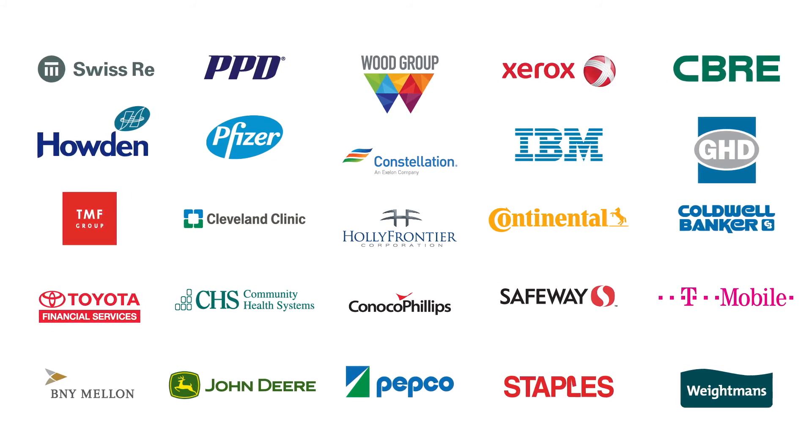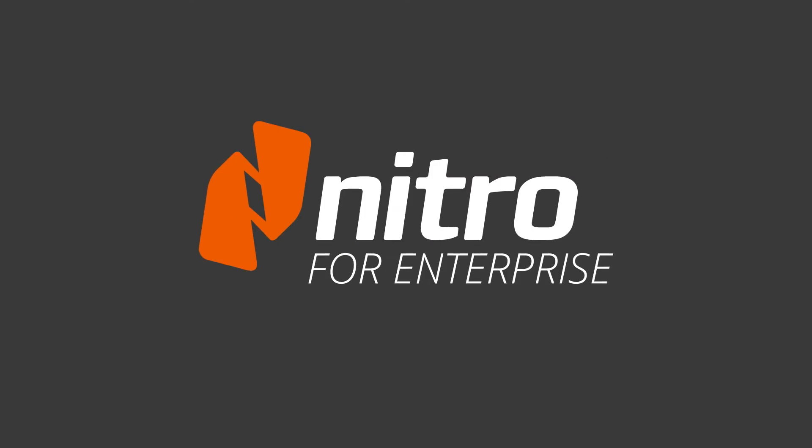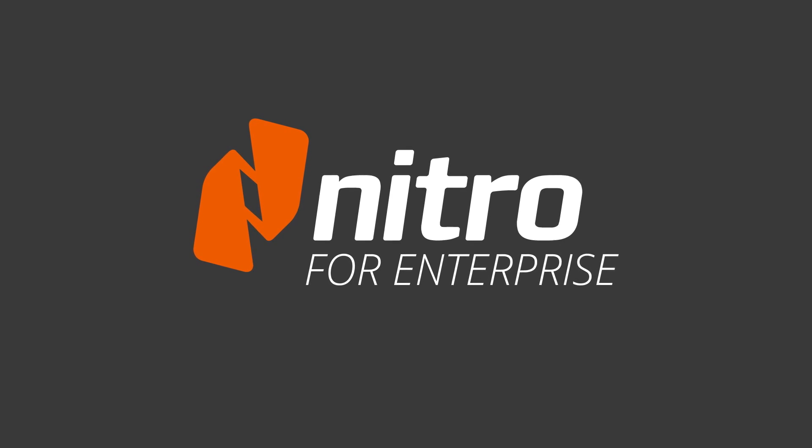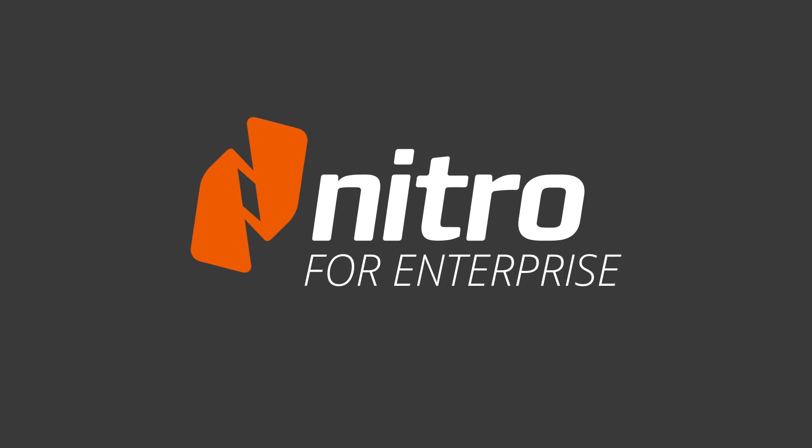Now, it's your turn. Nitro for Enterprise. Work smarter every day.